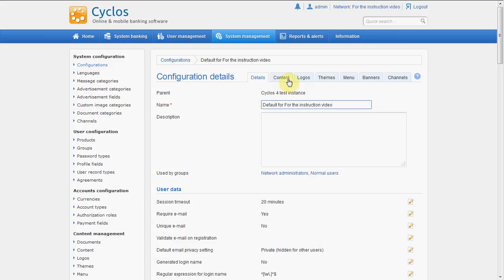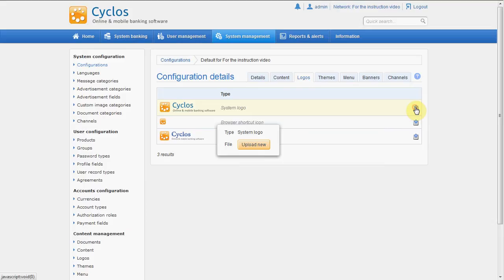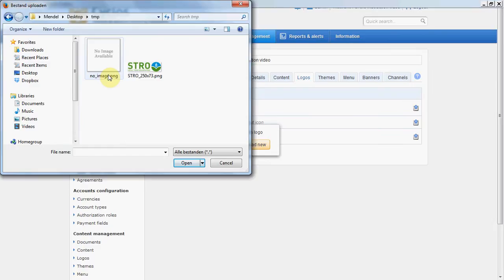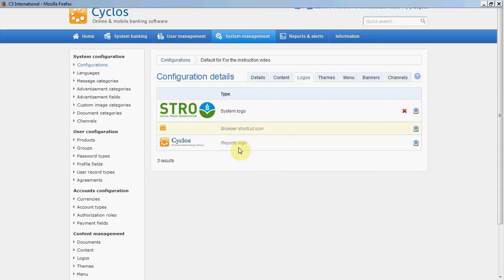So let's change the logo. We will upload a new system logo and use this logo that's uploading. We can see now the new logo is uploaded. We have the shortcut icon — that's the icon that is used in the tab of your browser.